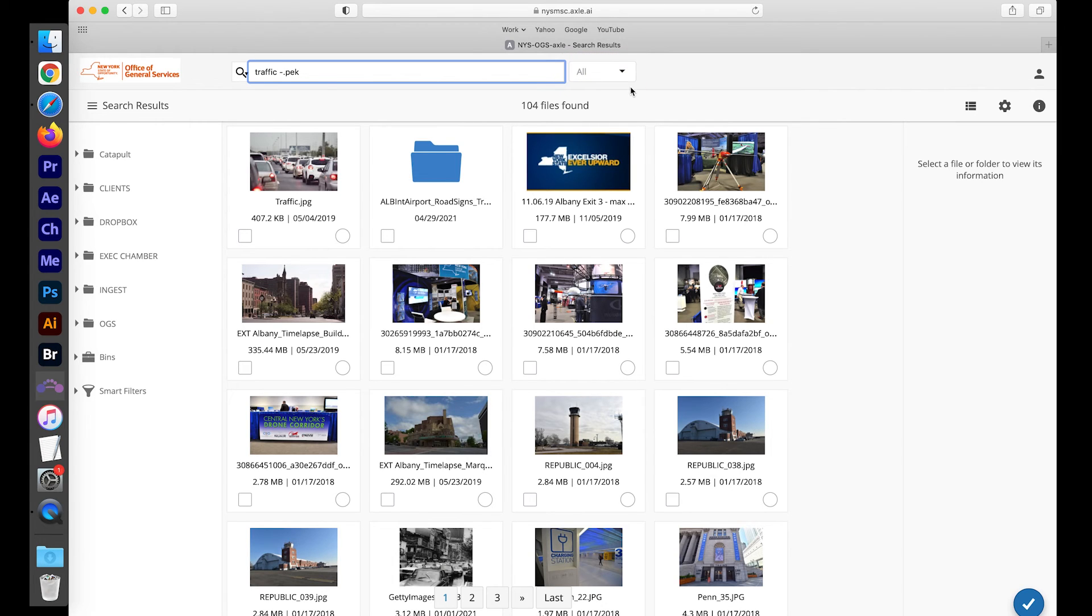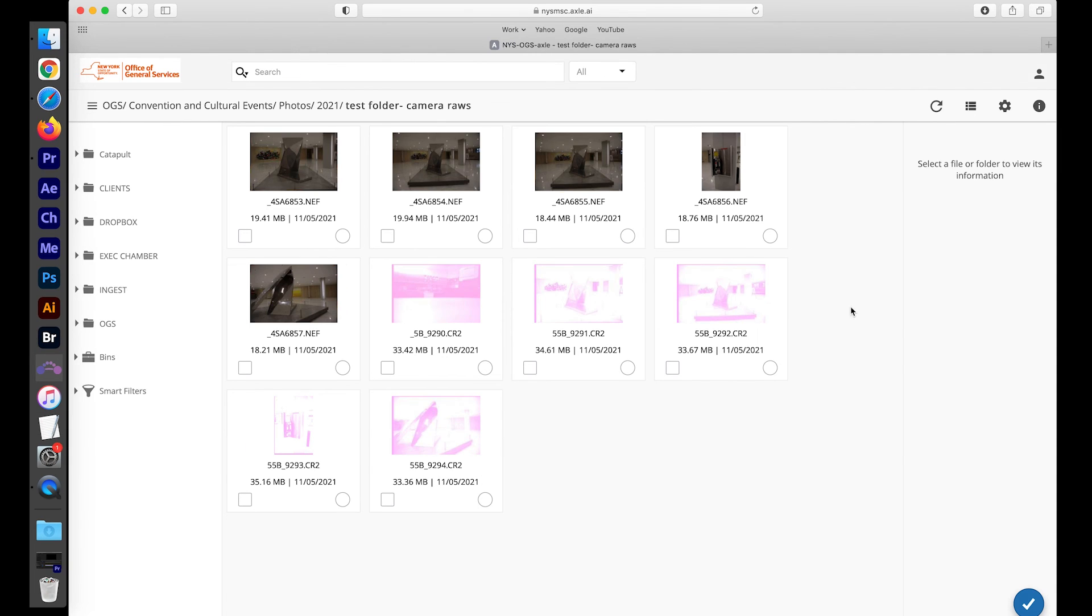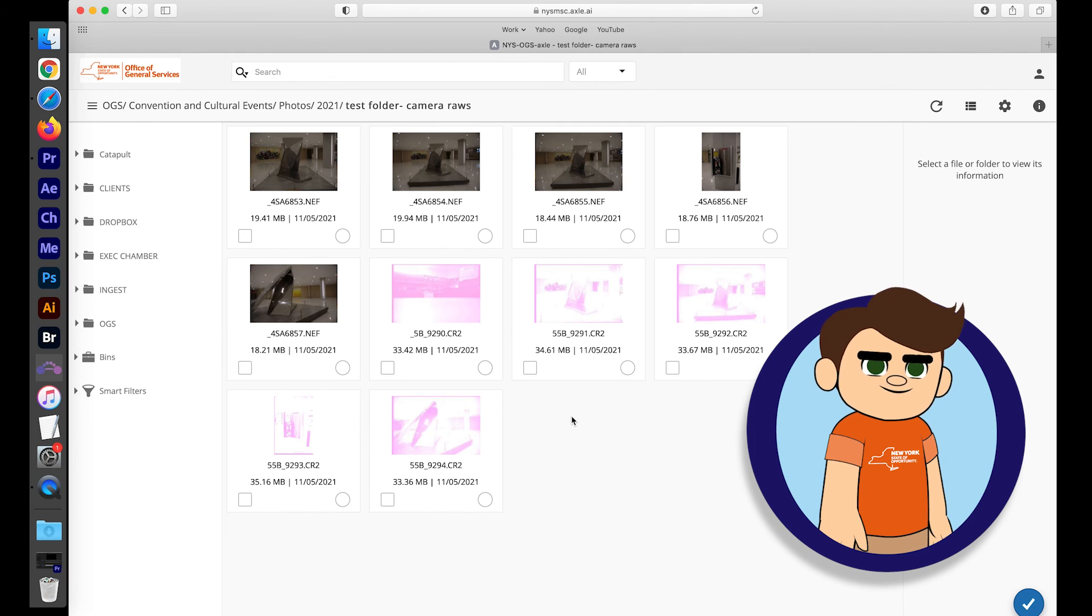To the right of the search bar, there is a drop-down with text labeled 'all'. If you click the drop-down, it gives you a fast way to filter your searches by file type with either video only, audio only, or image/other.